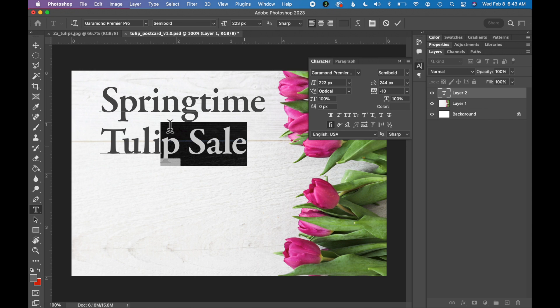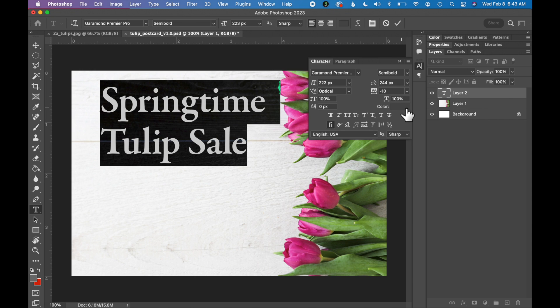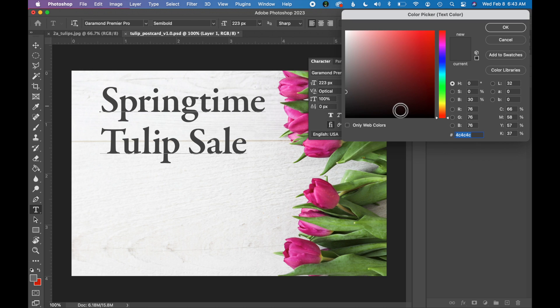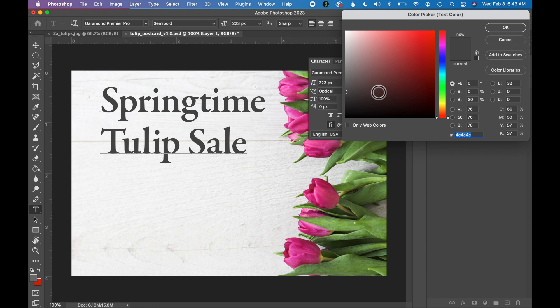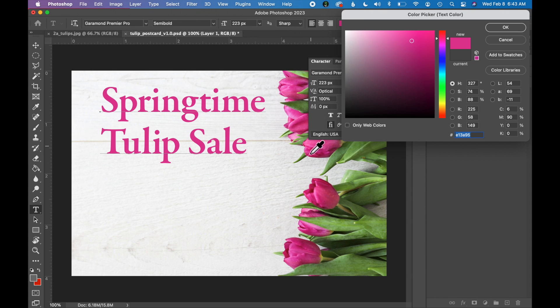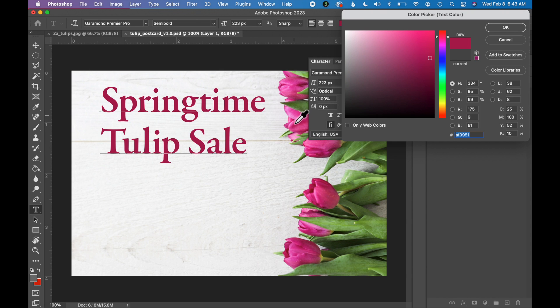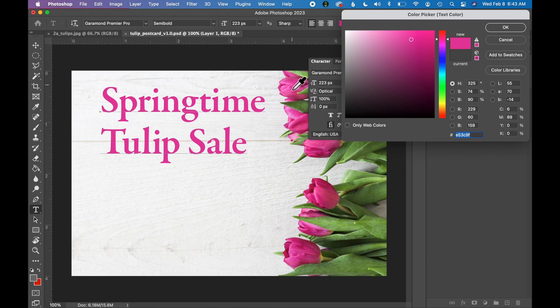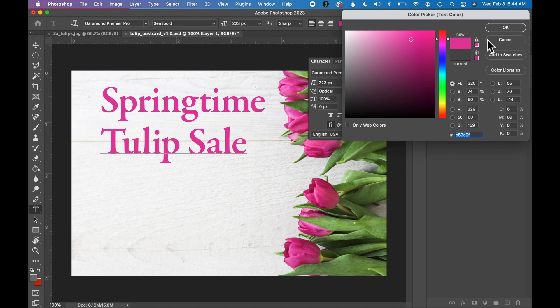So select your text, in the character box select this little color option and just click the swatch there and you should get a color picker pop-up. So what you want to do, you want to hover over the image and you should see this little color picker icon. I'm going to just click into these tulips, click around and what it's doing is selecting colors in this image. So I'm going to find a color that I like that is high contrast and this one looks pretty good. So now that I've chosen my color for my headline, click OK.